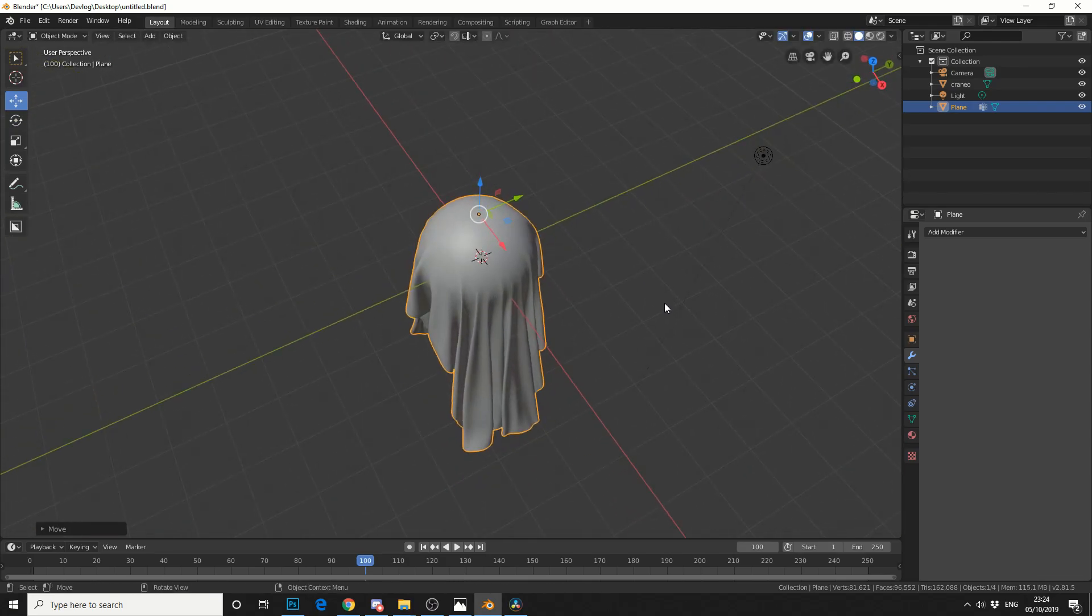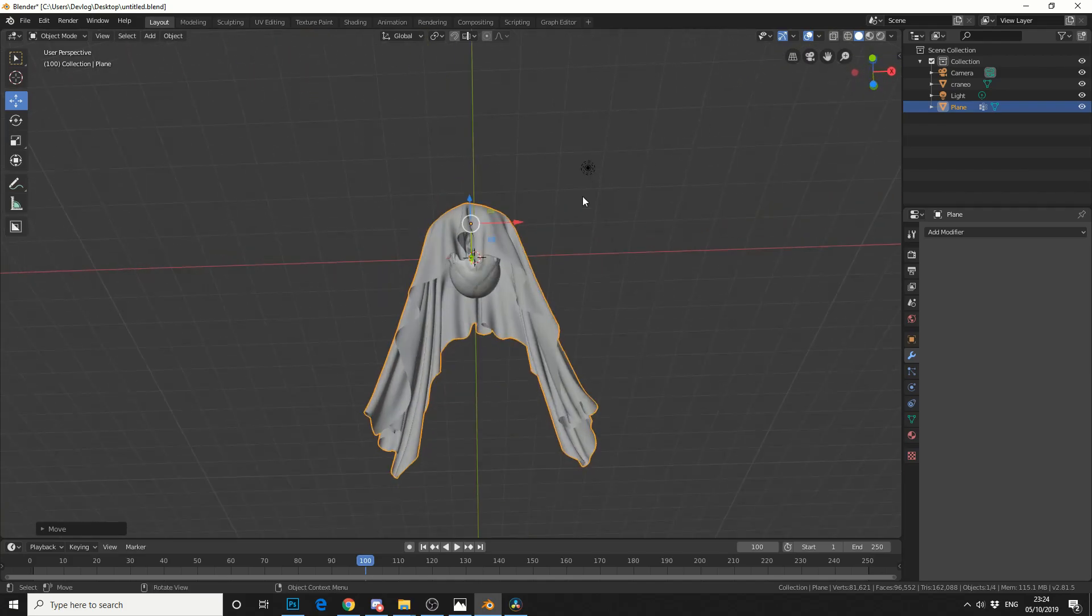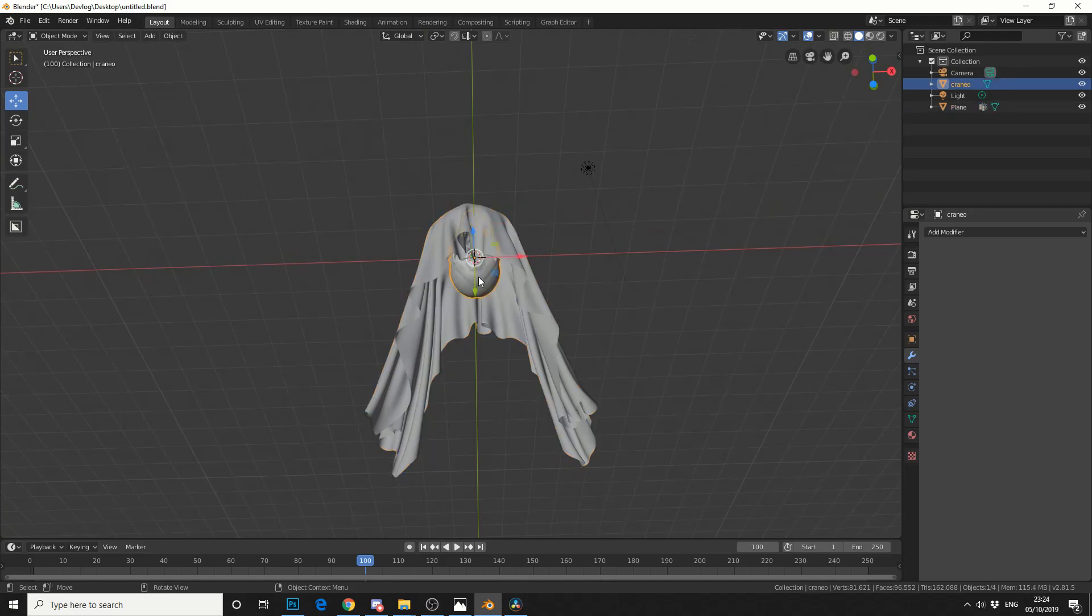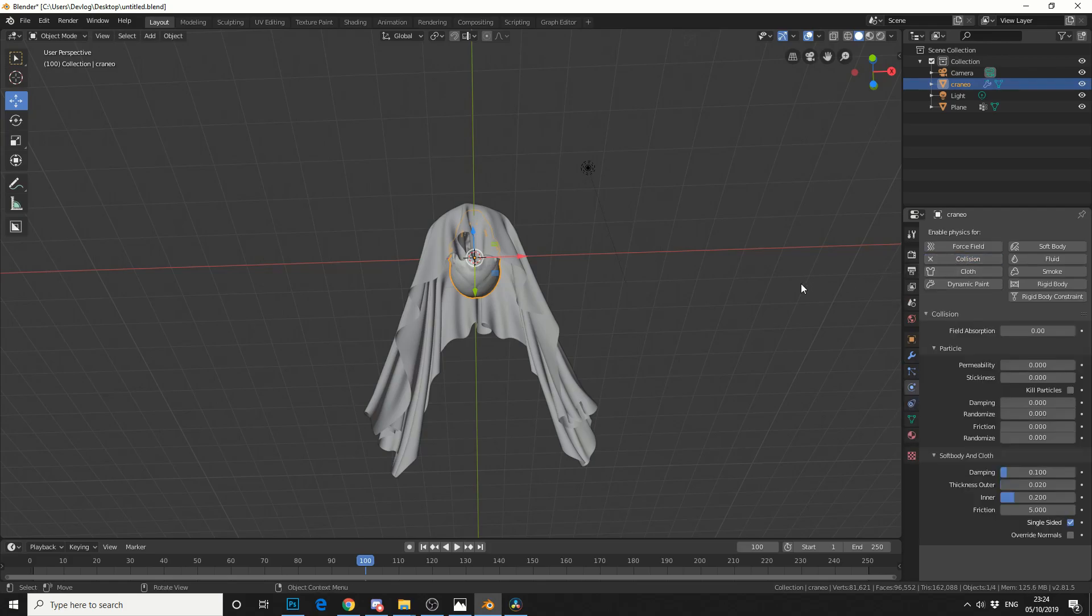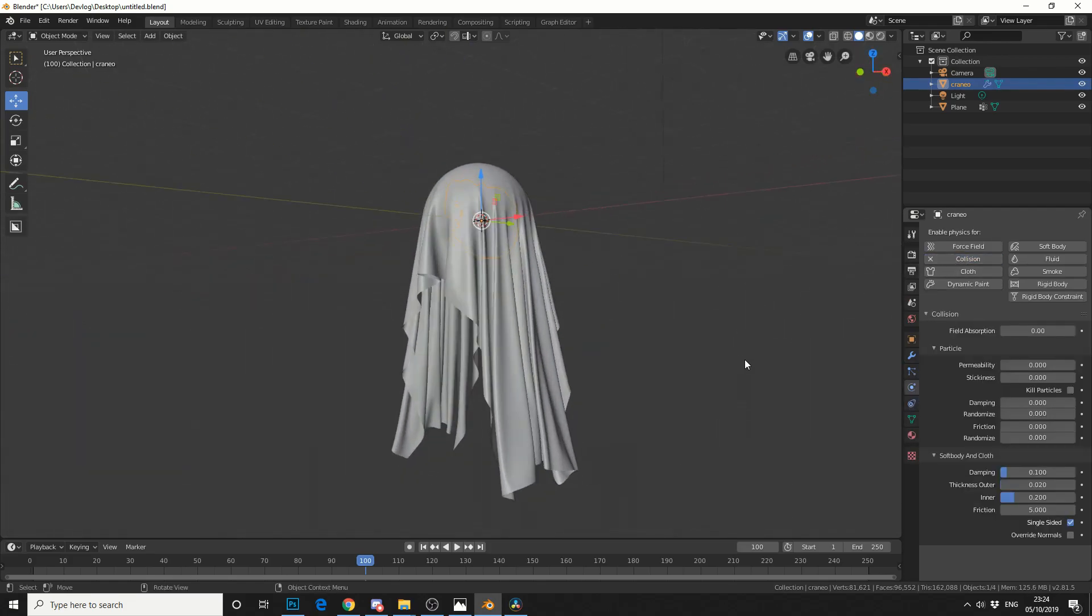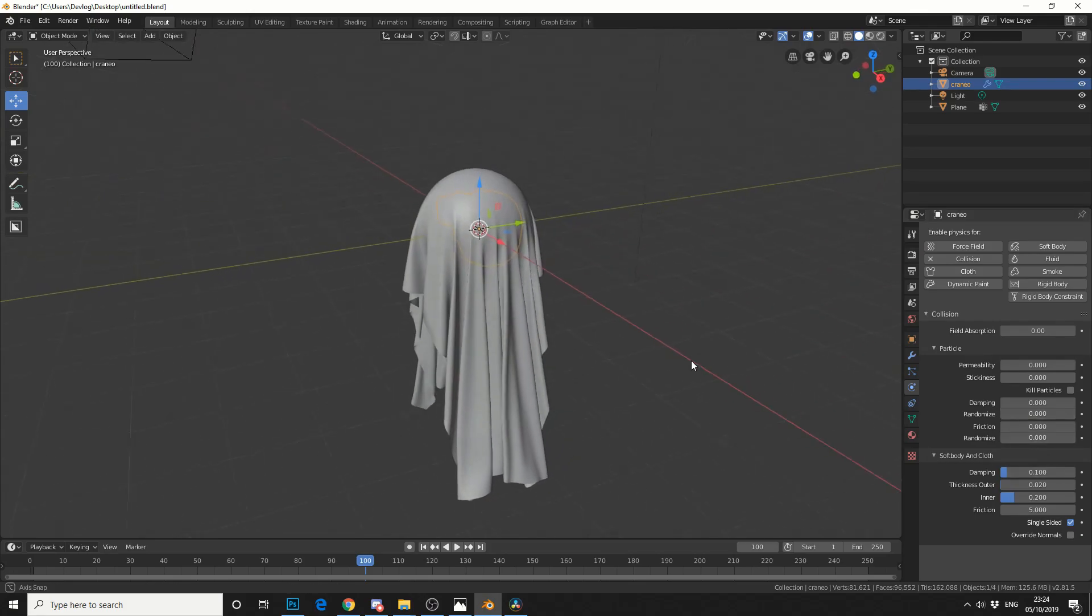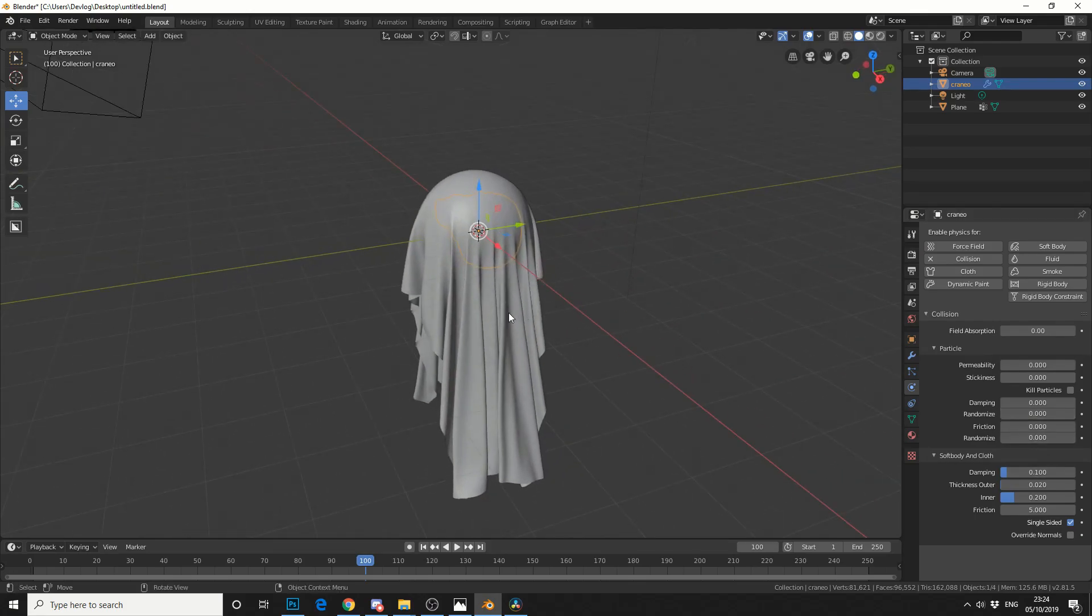Now this is where you might start to feel the pinch. Pun intended. So first of all, we'll pretty much replicate what we've done in the first tutorial. I'll select the skull. I'll go to the physics tab. And I'll click collision. Now I should really play around with the dampening somewhat. But we'll just leave things for default for the moment.